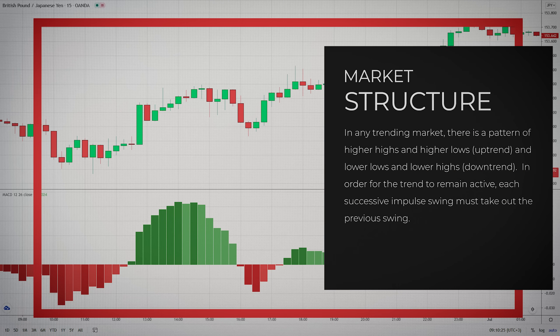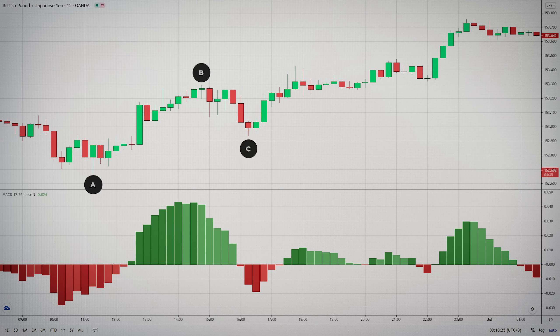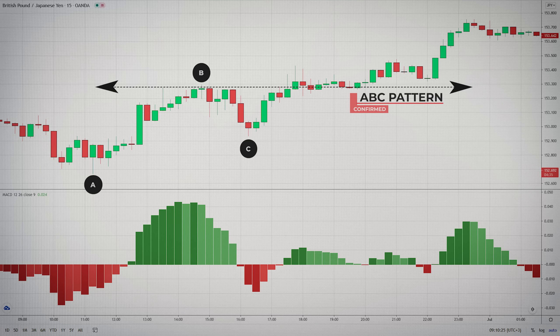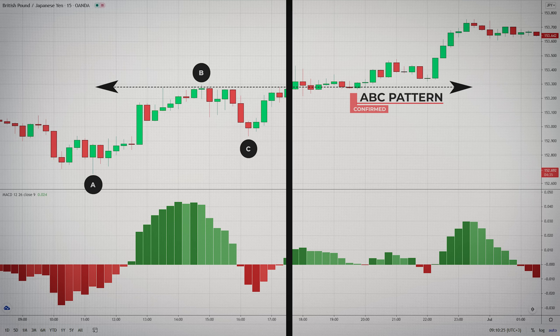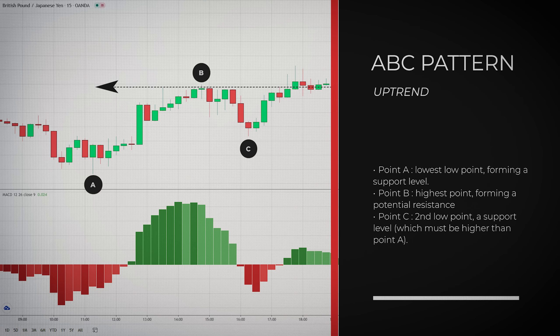In any trending market, there is a pattern of higher highs and higher lows. In order for the trend to the upside to remain active, each successive impulsive swing must take out the previous swing, which is the point B in the formation. When price surpasses point B, you can use this as confirmation that the ABC pattern is present. In an uptrend, price will make three points. Point A is the lowest low point, forming a support level. Point B will be the highest point, forming a level we consider as potential resistance. And point C will be the second low point, a support level, which must be higher than point A.